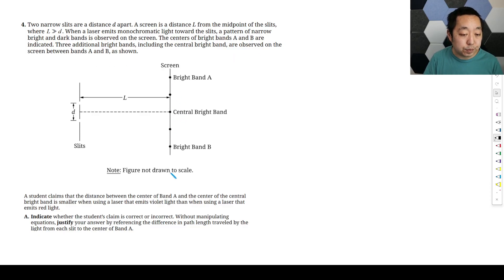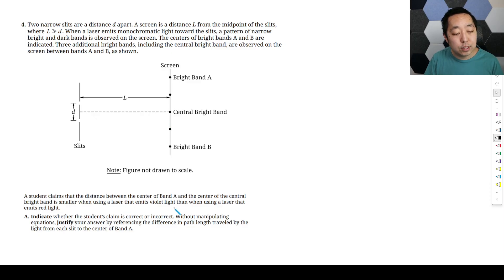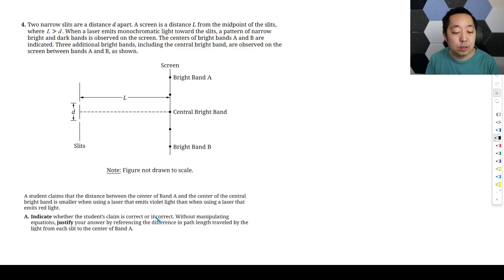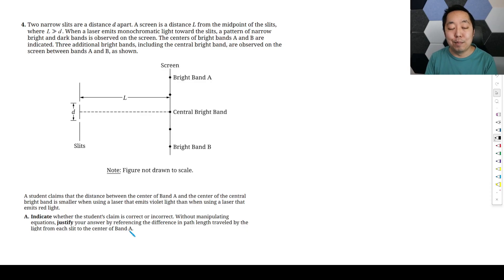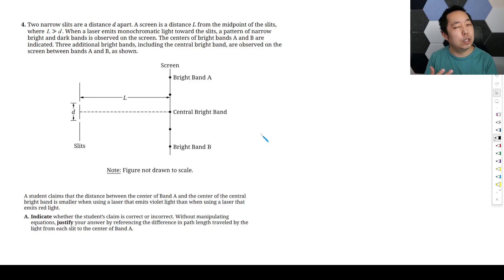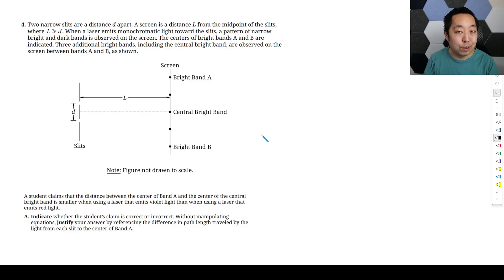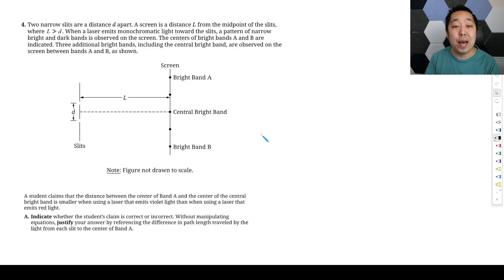So we have these bright bands here. The student claims that the distance between the center of band A and the center of the central band is smaller when using a laser that emits violet light than when using a laser that emits red light. We need to indicate whether the student's claim is correct or incorrect and justify it by referencing the difference in path length. I have to start with the equations to think about that path difference.